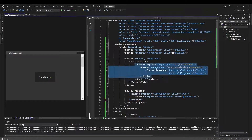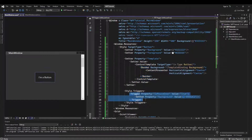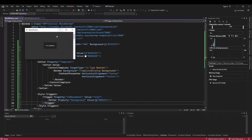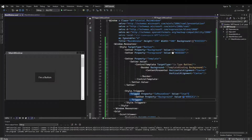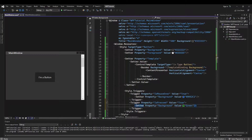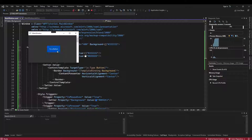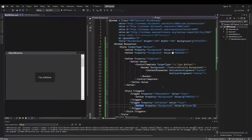One huge thing to note here is since we created this control template completely from scratch, this is our whole button style, and this is the only trigger our button now has. So if we run, our button will no longer have a different color when it's pressed down, or gray out if disabled — we would have to create all of that ourselves. For example, we would add a trigger for property isPressed and set the background to something like green. So hover is blue and press is green. But you can see, especially in a complicated control, how starting from scratch could be a massive amount of work.